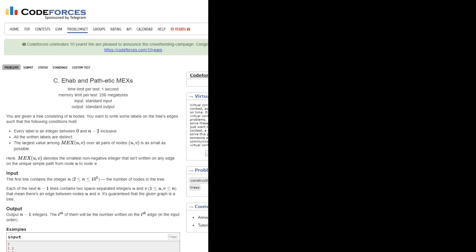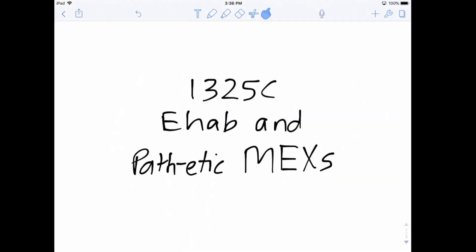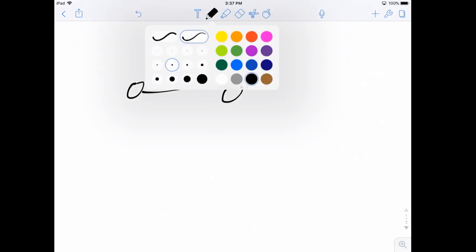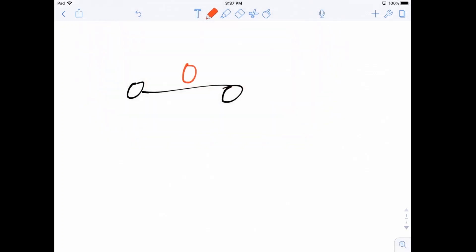Let's consider possible examples. n is in the range 2 to 10^5. If n is 2, you have two nodes and one edge labeled 0. There's nothing you can do about this — the largest value of MEX in this case is 1.